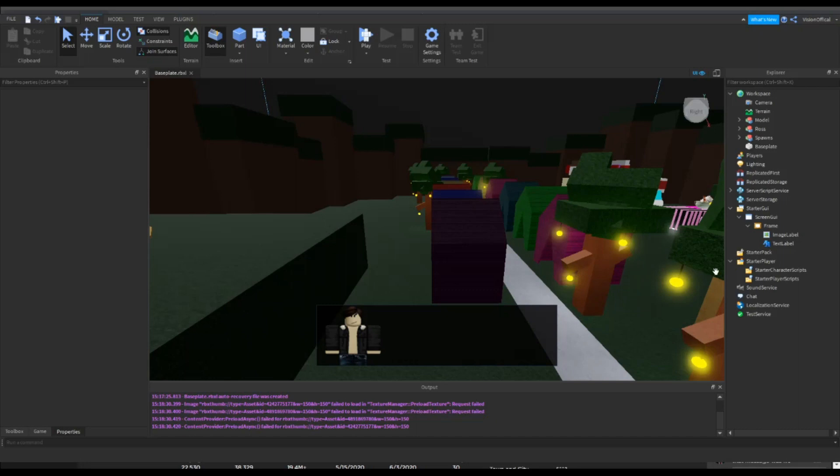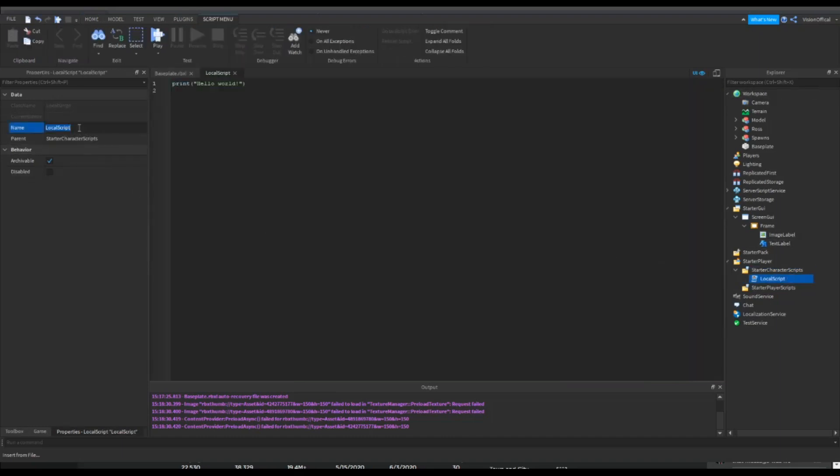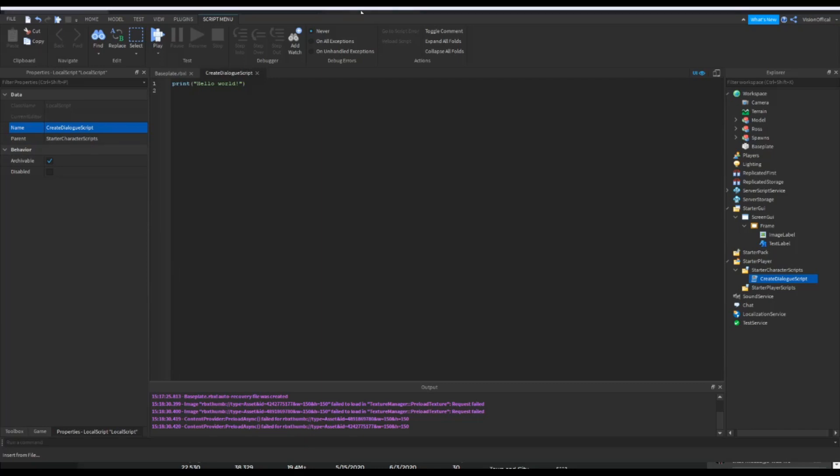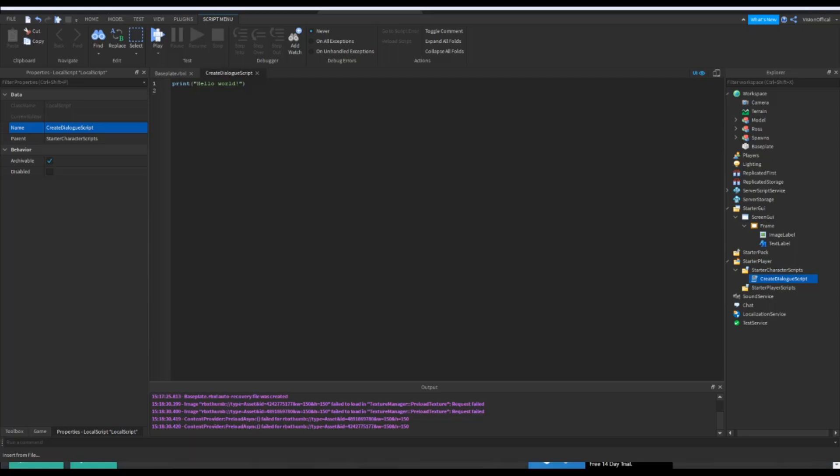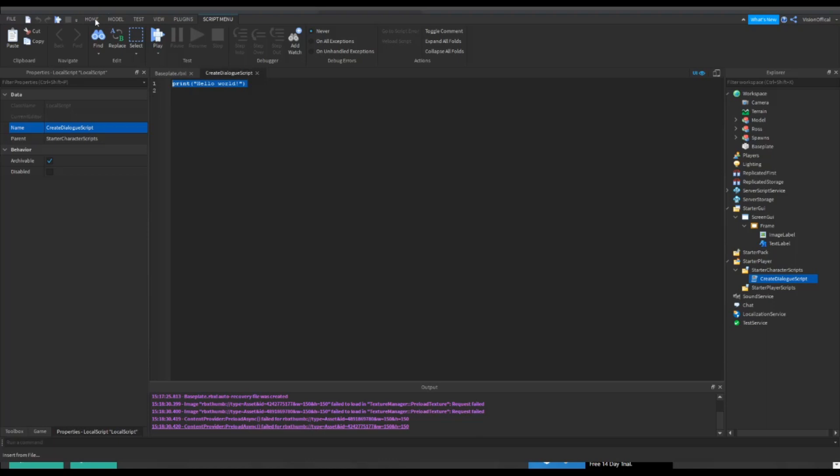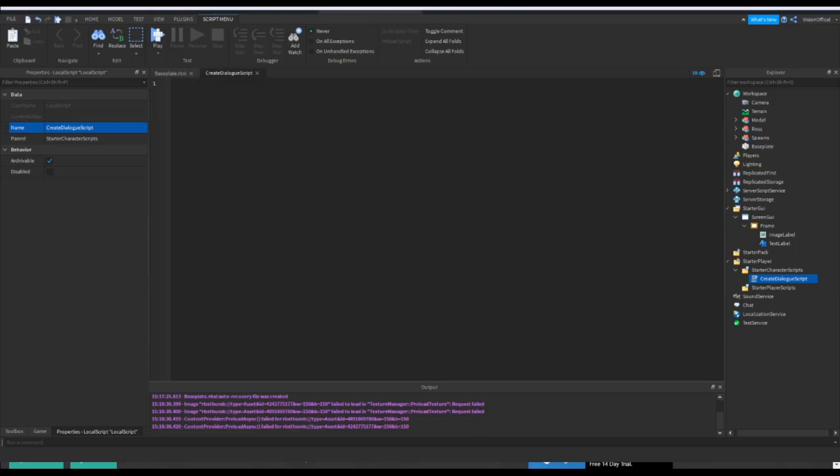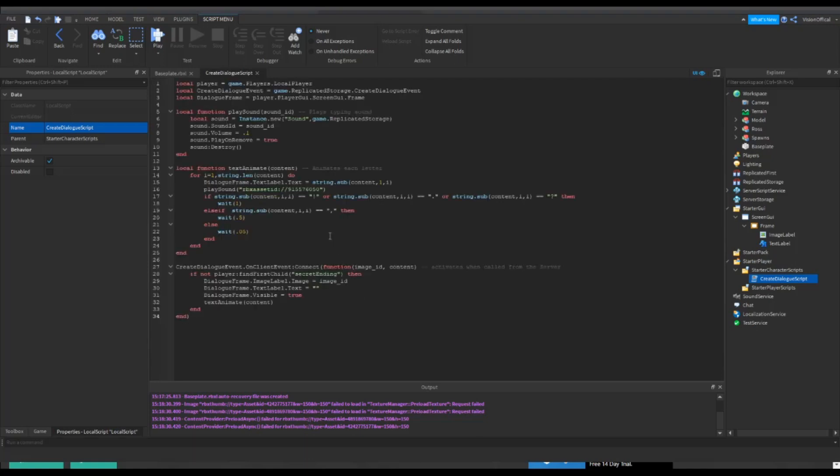Now we have the next thing you want to do. You want to go to starter player, then go into starter character scripts and insert a local script. Rename it Create Dialogue Script. Perfect. Now I'll leave a link in the description. This link was by Poncho King so you can just copy that and paste it inside of here.